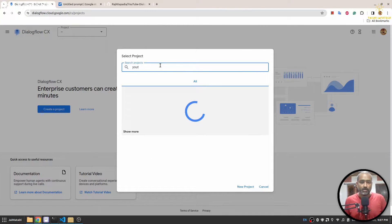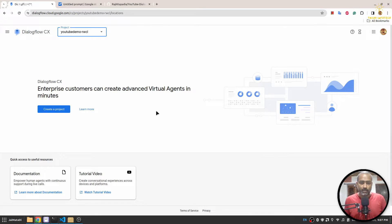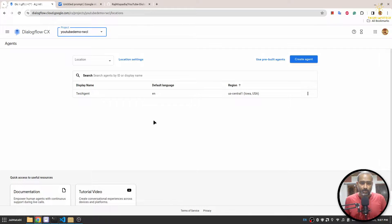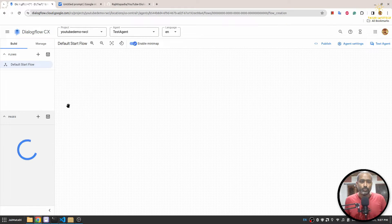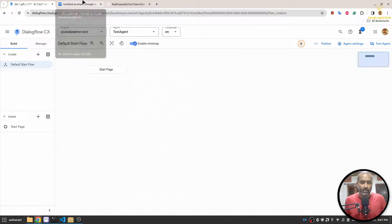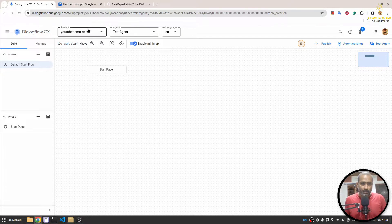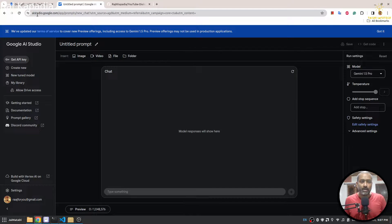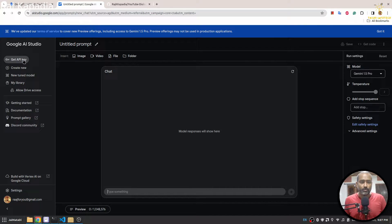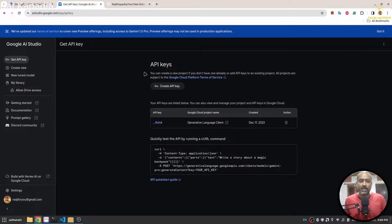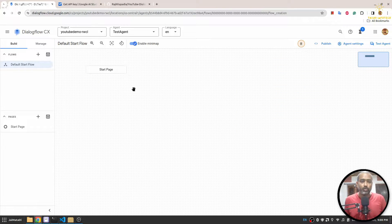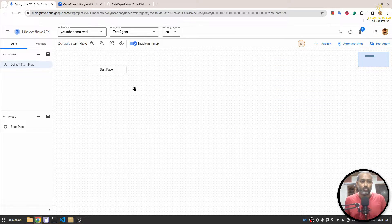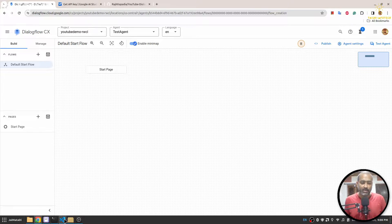First I'm here on my Dialogflow CX console and I will select a project to work on, and then I will select the agent that I want to connect Gemini. Now here I am on aistudio.google.com and from this Get API Key section you can get your API key.